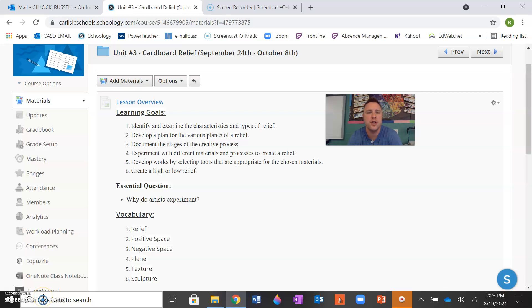Good morning, class. This video will be your lesson overview for your unit number three, cardboard relief project.